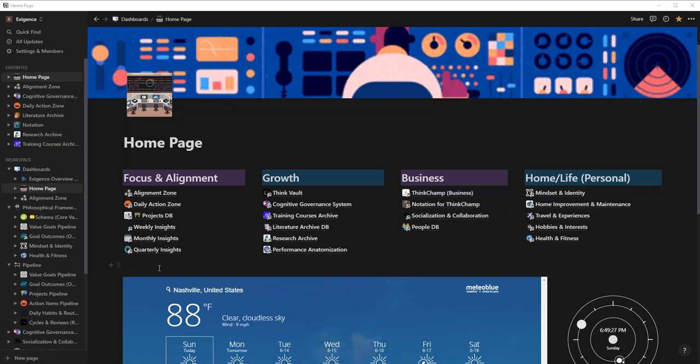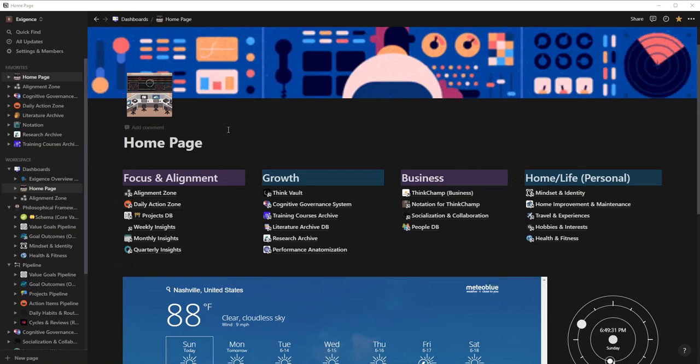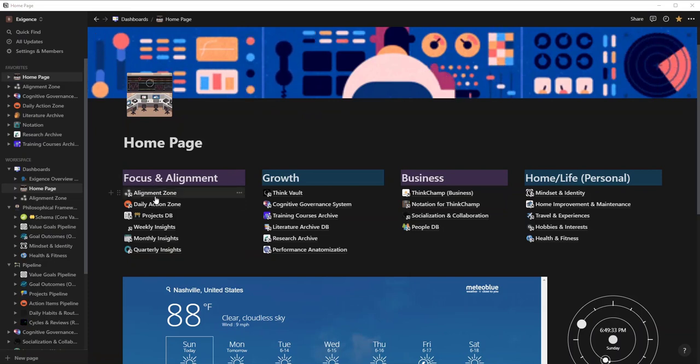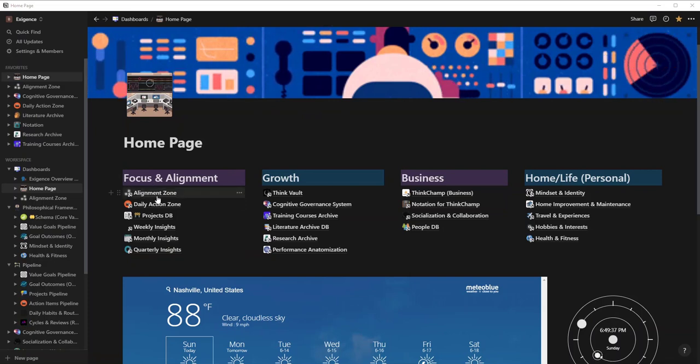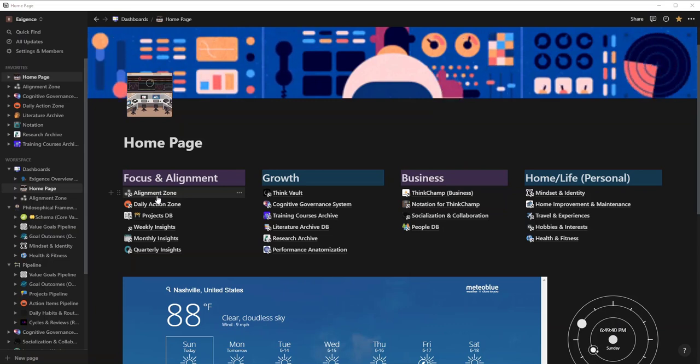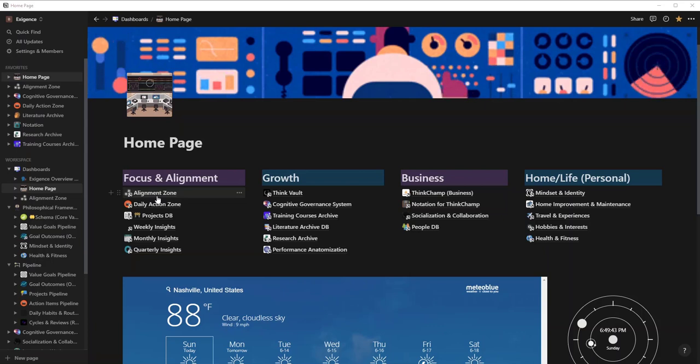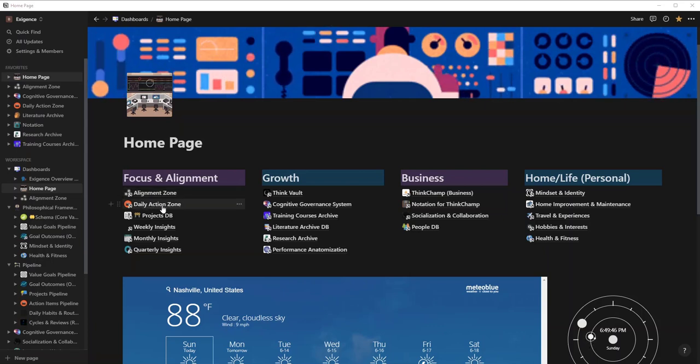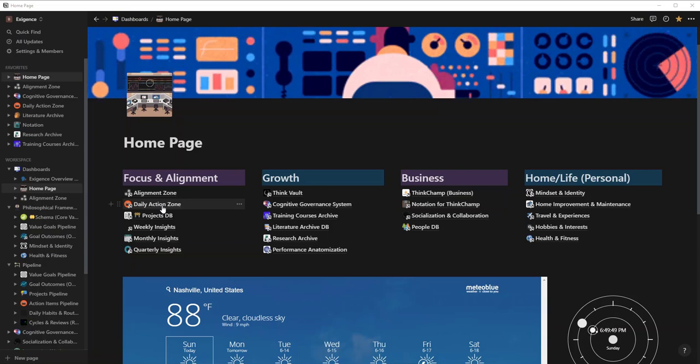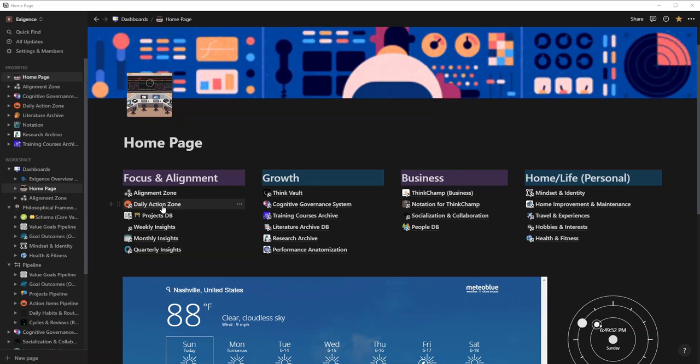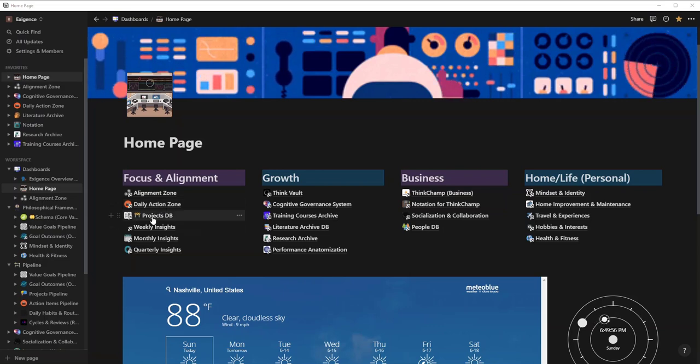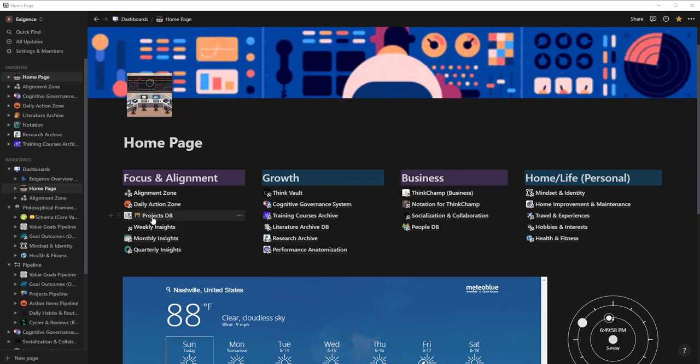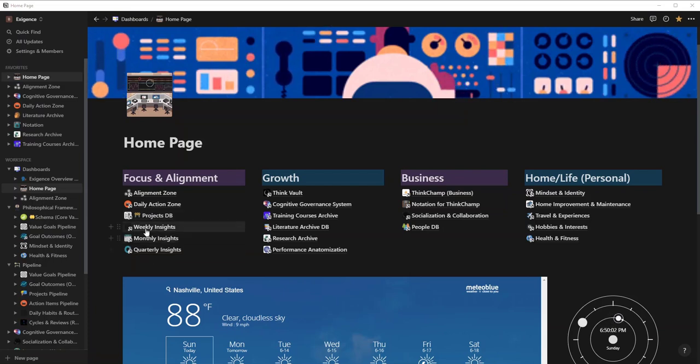There are four major areas of my workspace. First is Focus and Alignment. Alignment means that I don't take any actions or projects unless they're aligned with my personal values or my schema. Then I have my Daily Action Zone which are things that I can take care of on a daily basis. I have certain habits I want to track, things that I want to improve, and then I have numbers of different projects. Some are academic, some are based on certifications, some are based on personal growth, and then you have to have a way to track it.